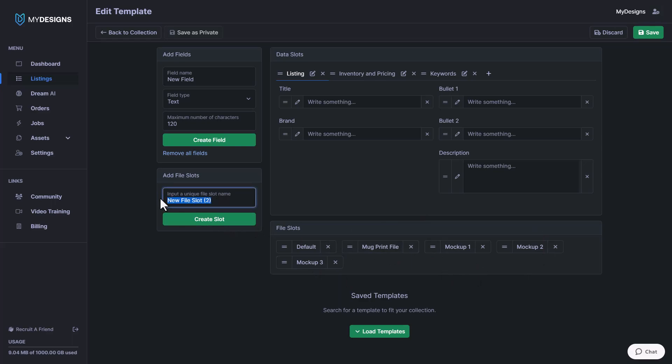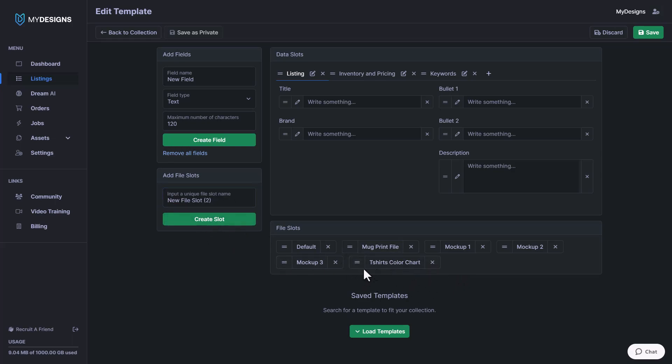Another example would be maybe we had a color chart, so we could create a new color chart and maybe this one is for t-shirts. So we could do t-shirts color chart and click create file slots. So now we have that there.